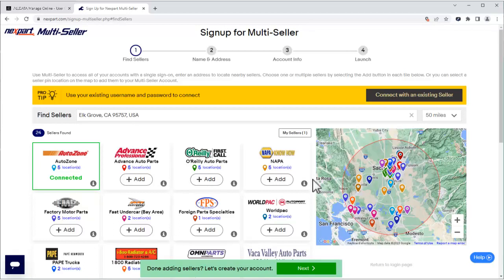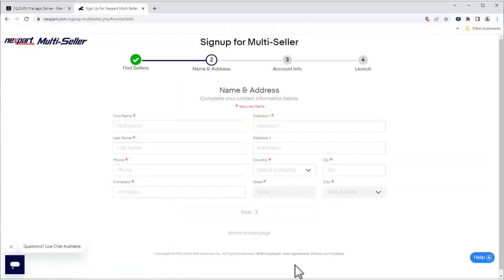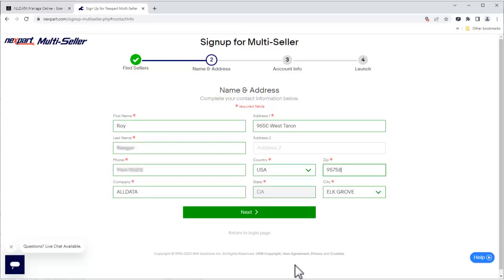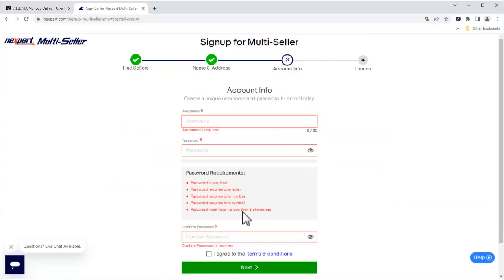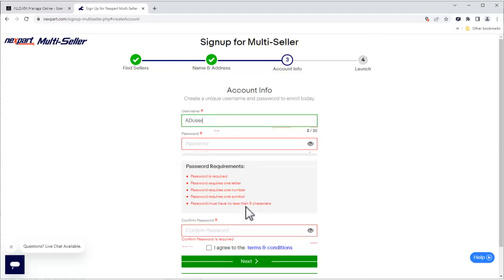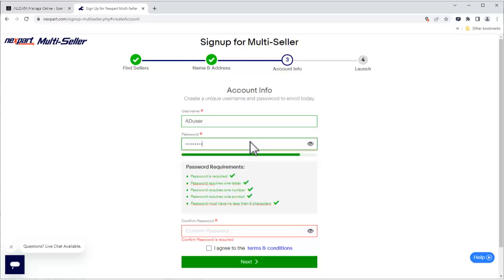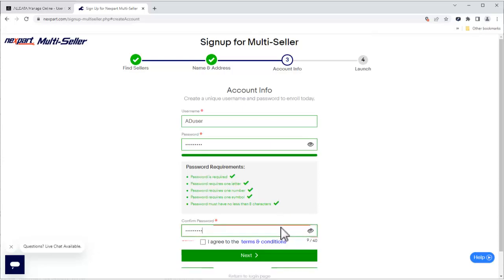Repeat this process for all the parts suppliers you want included in your Multiceller account. Once that is complete, we'll click Next to create our Multiceller account. We'll enter all of the information on this page and click Next. Now, we'll create a username and password and verify our password. Agree to the terms and conditions, and click Next.